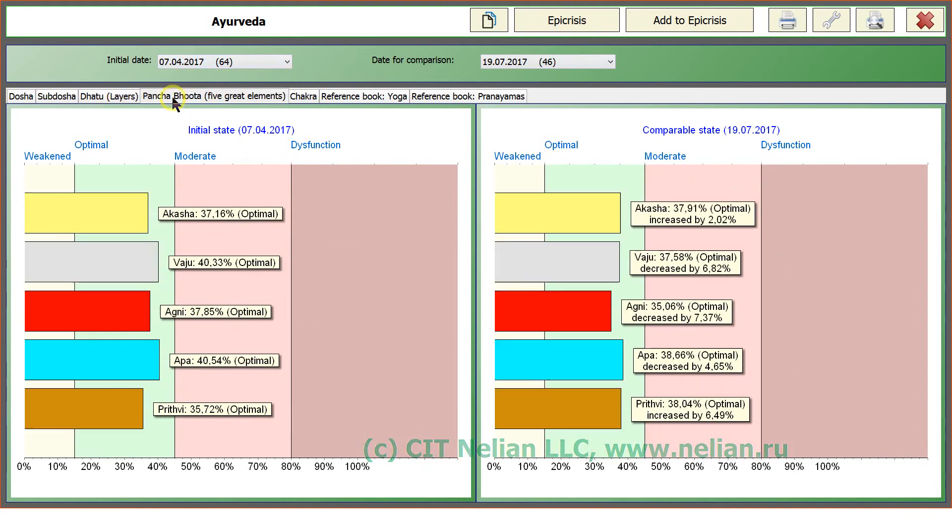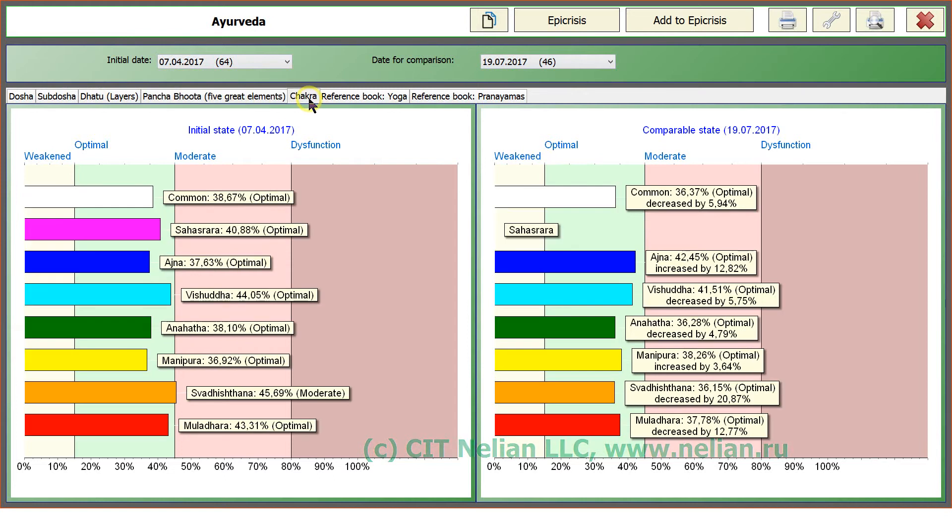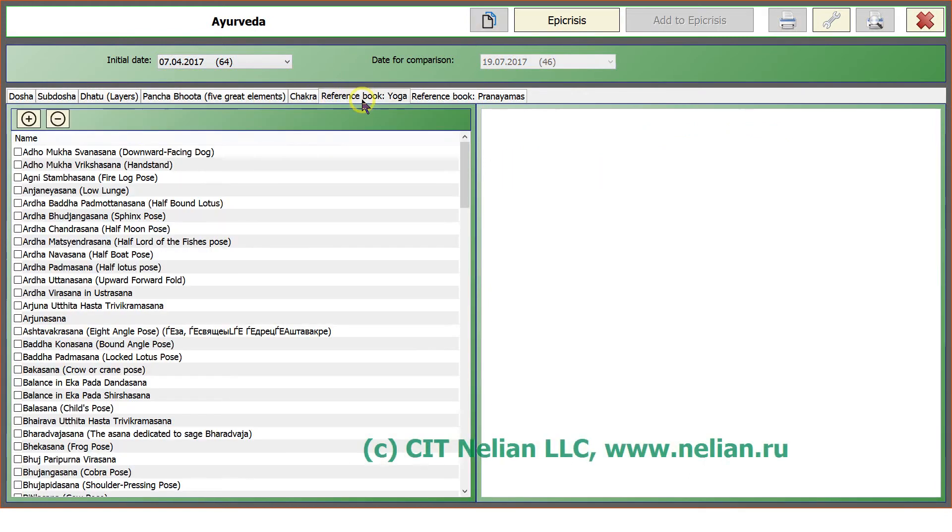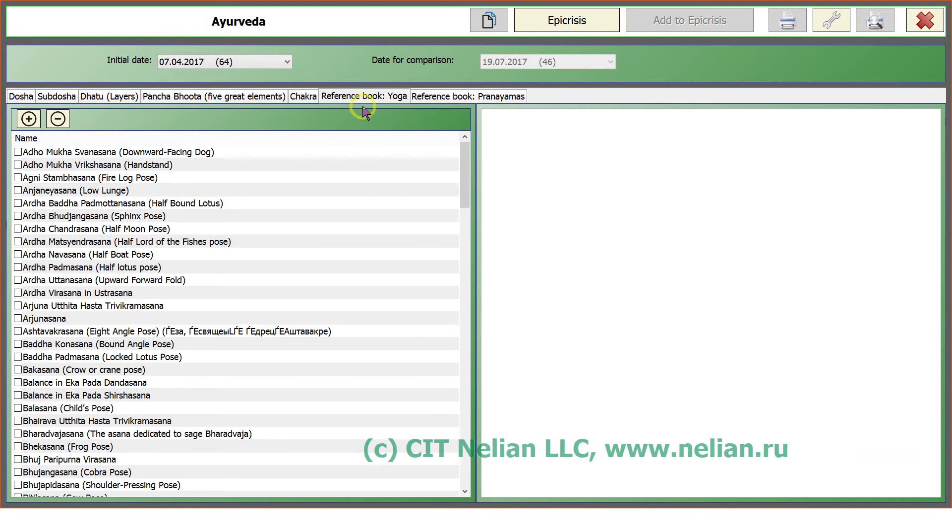Panchabhuta or five great elements, Chakras. You can advise yoga exercises, asanas.